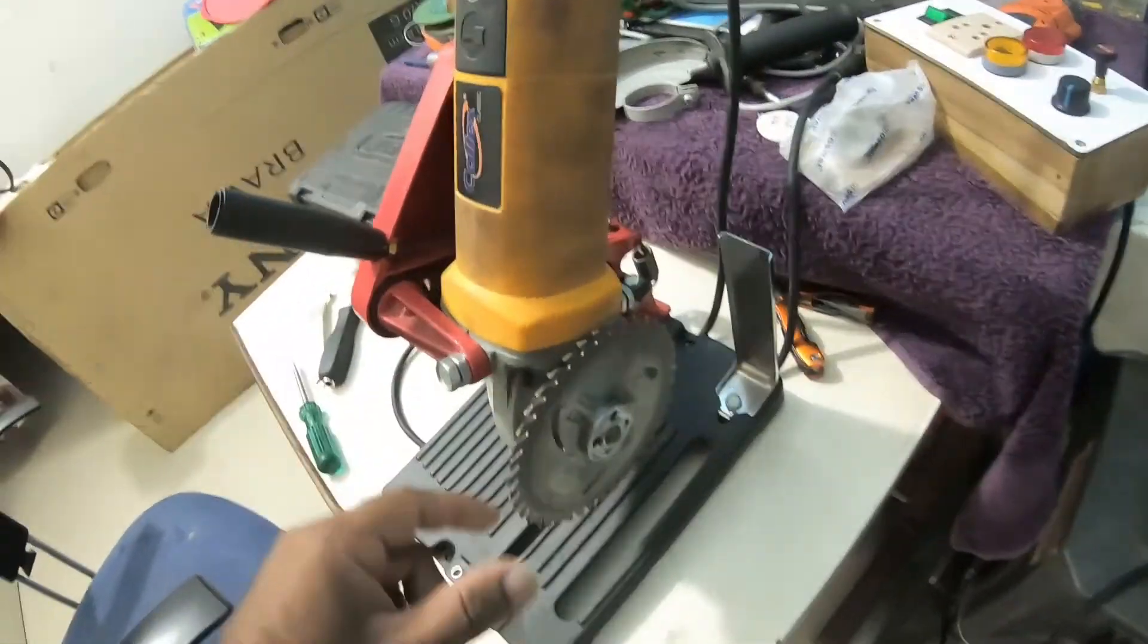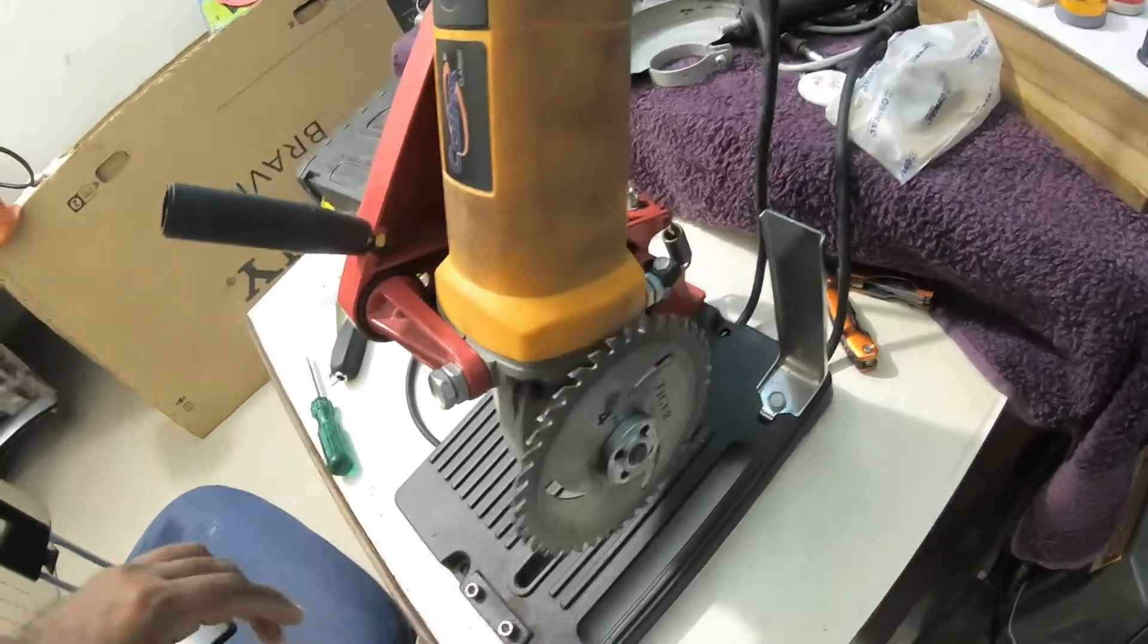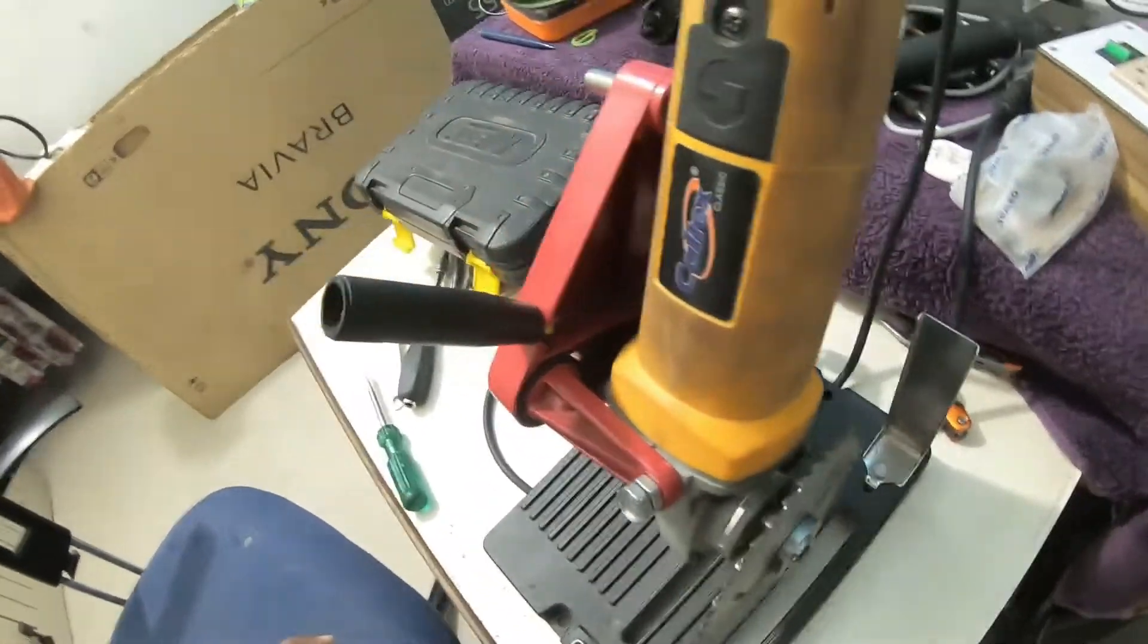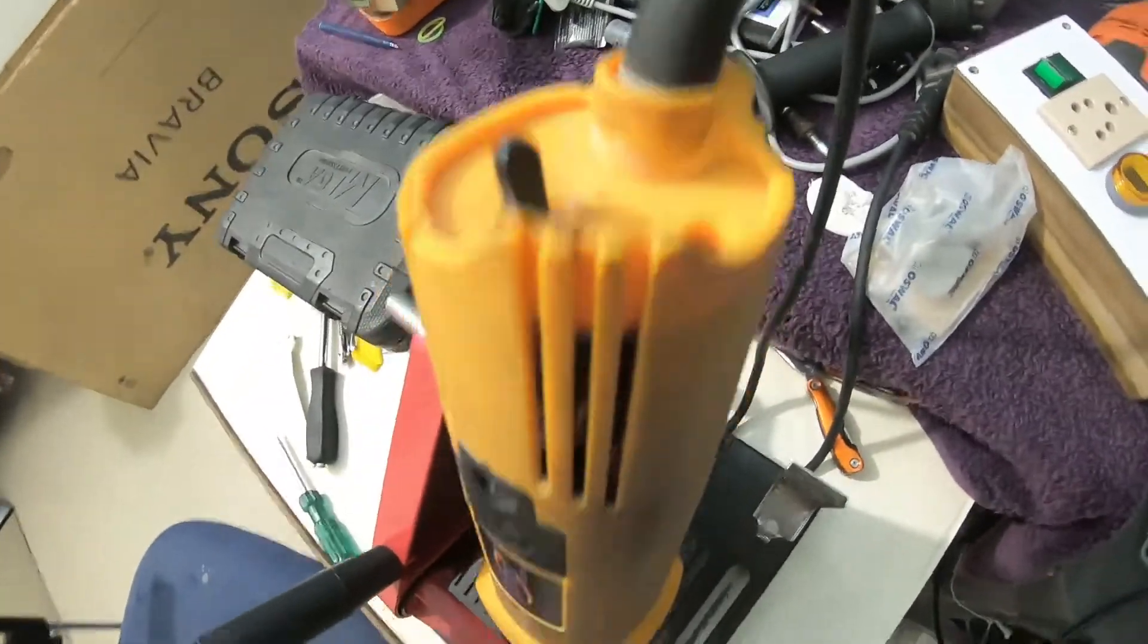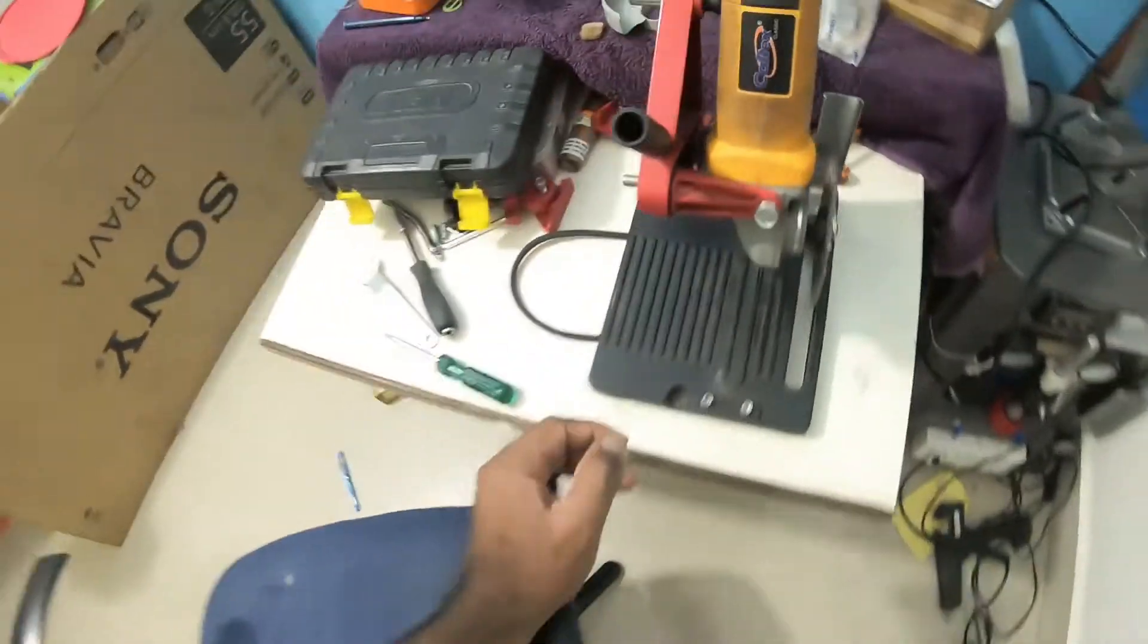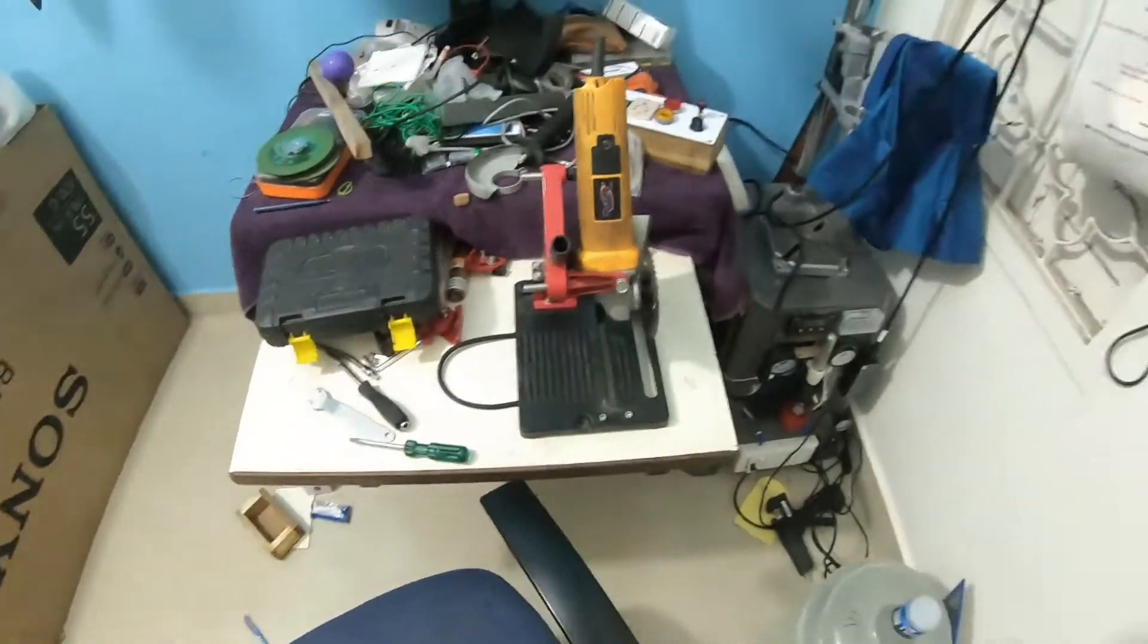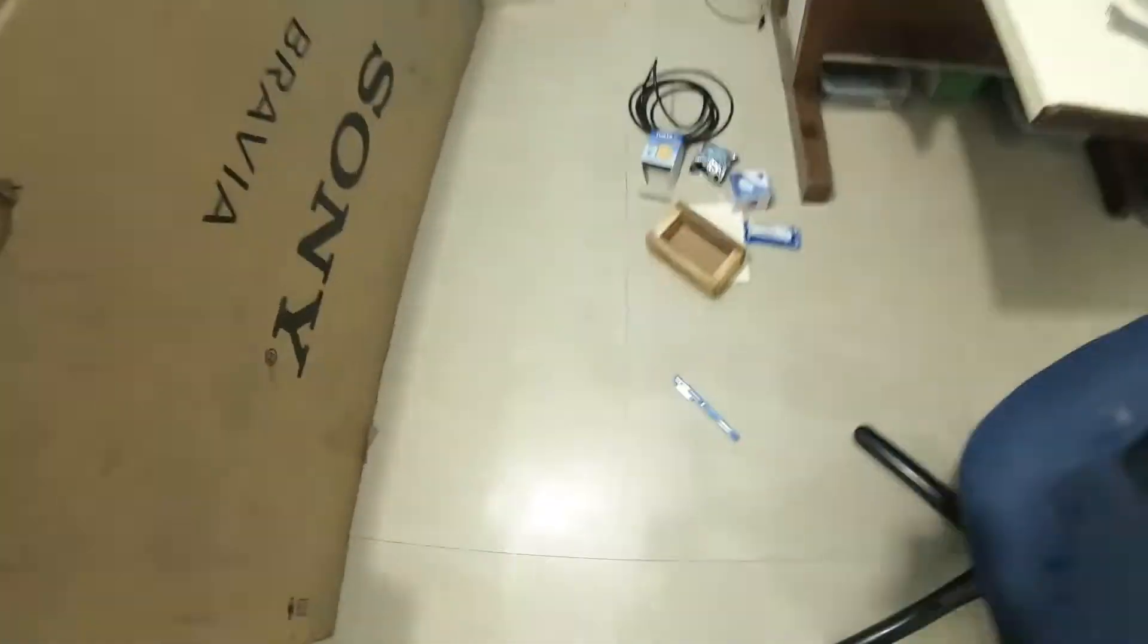This is an 850 watts angle grinder. It doesn't have a speed control, so I thought of building one speed control for this.